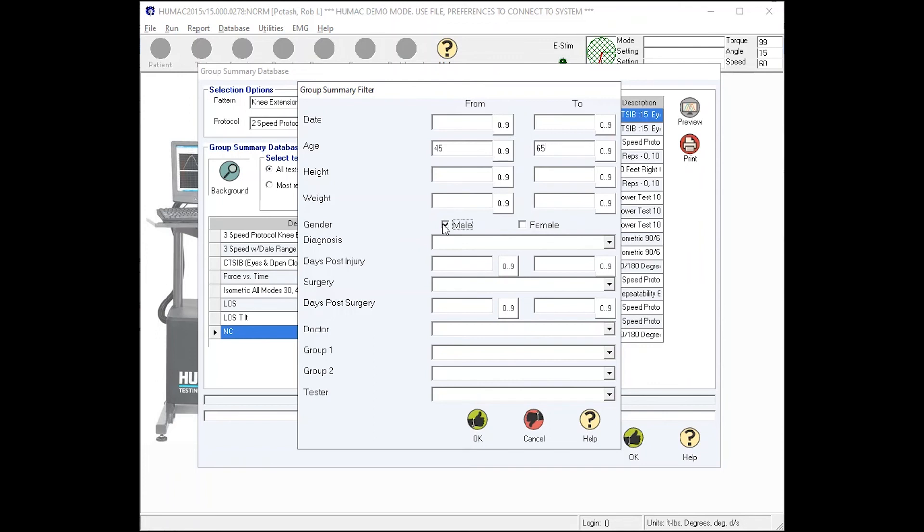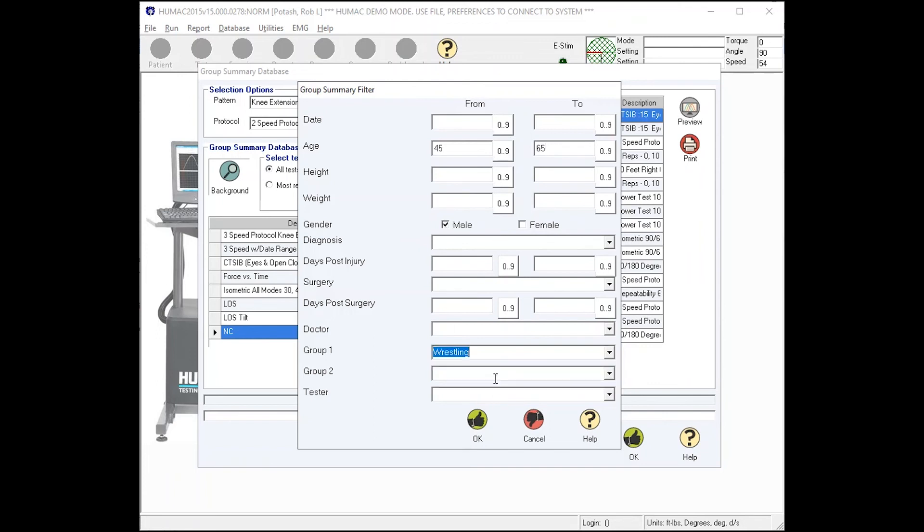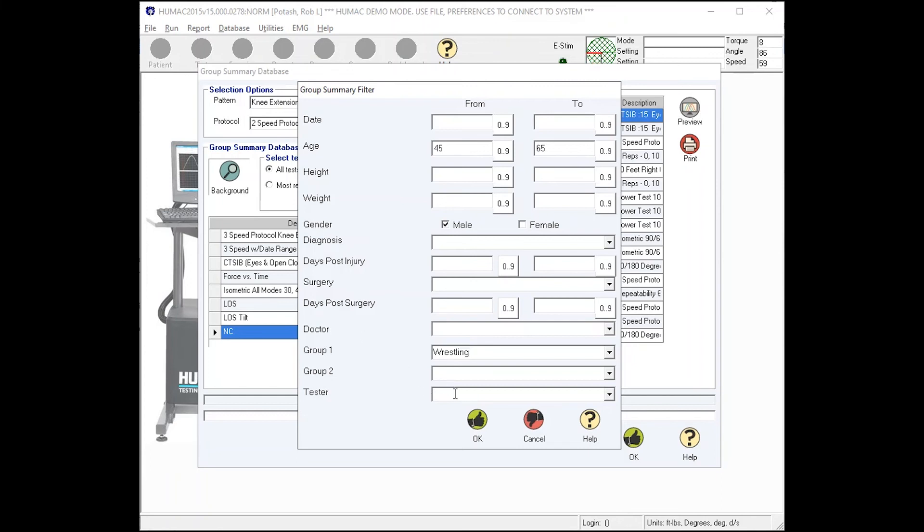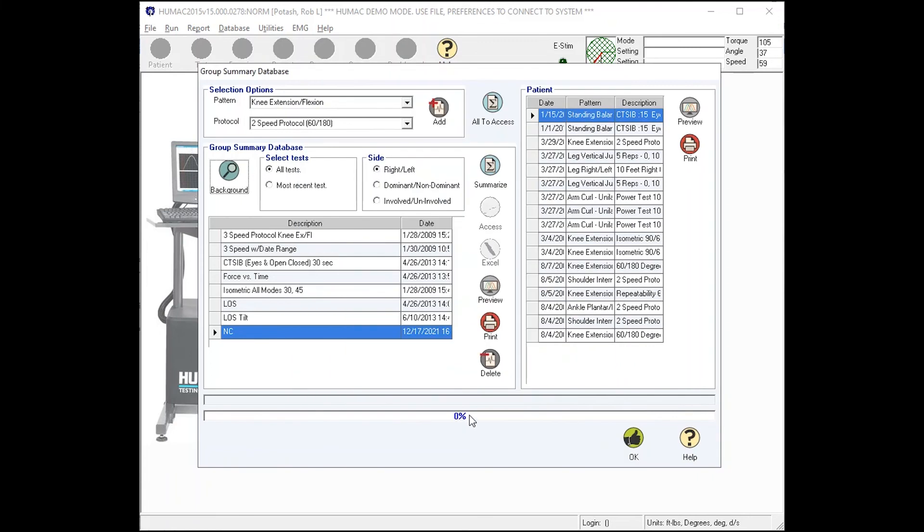I just want to look at the males. I could pick a particular team if I wanted to. I could do a particular diagnosis. I can do dates post-injury, surgery, surgery date, or I can grab a particular doctor, or I can just grab the test that I performed. Click OK.